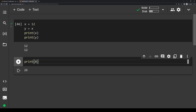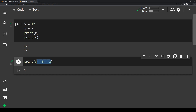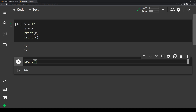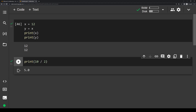For subtraction, we'll do 8 minus 5 — that gives us 3. We can also add more than two numbers. For multiplication, we use the asterisk symbol, which is on the 8 key on your keyboard — some people call it star. Let's do 4 times 4 — we get 16. We can also do 4 times 4 times 4 — we get 64. For division, Python uses the forward slash operator. Let's do 10 divided by 2: we write 10 forward slash 2, and we get 5.0.